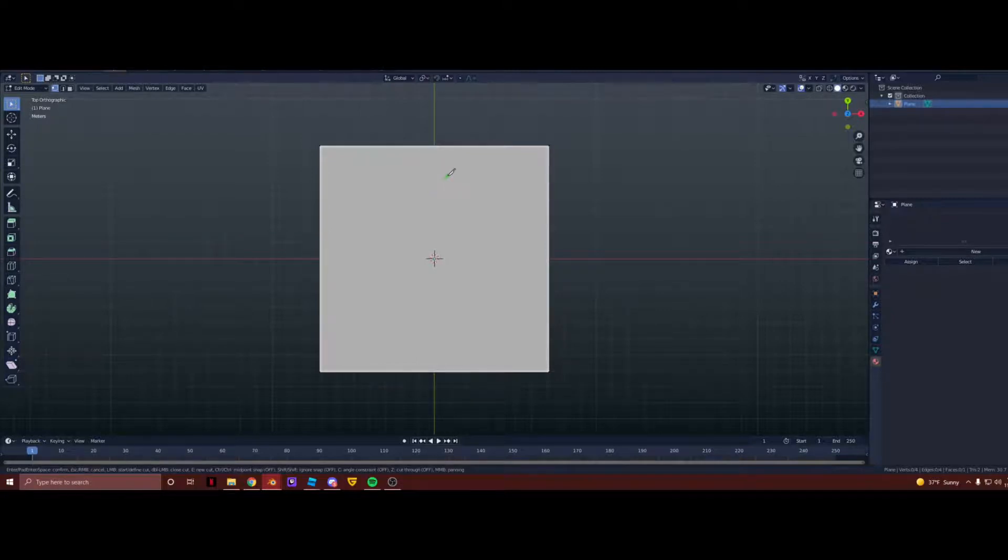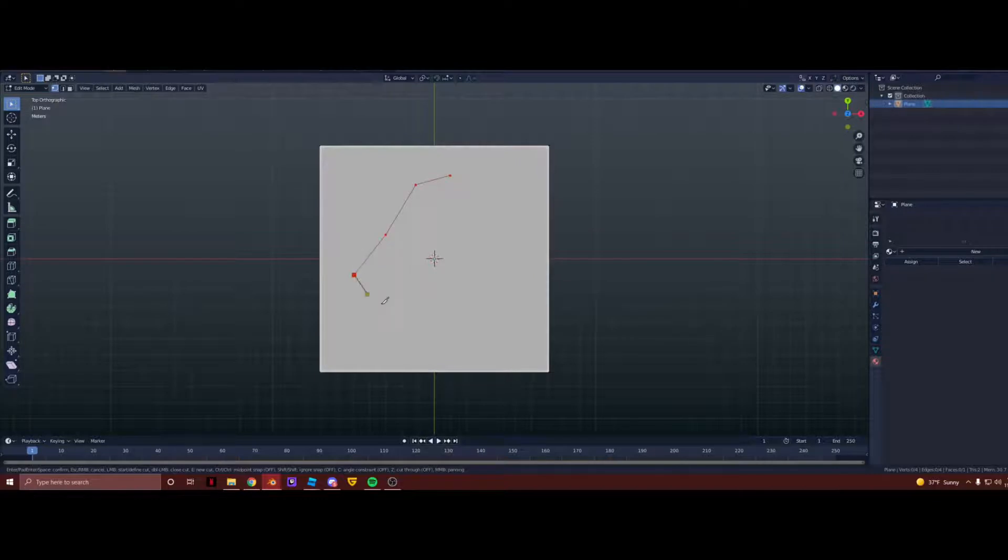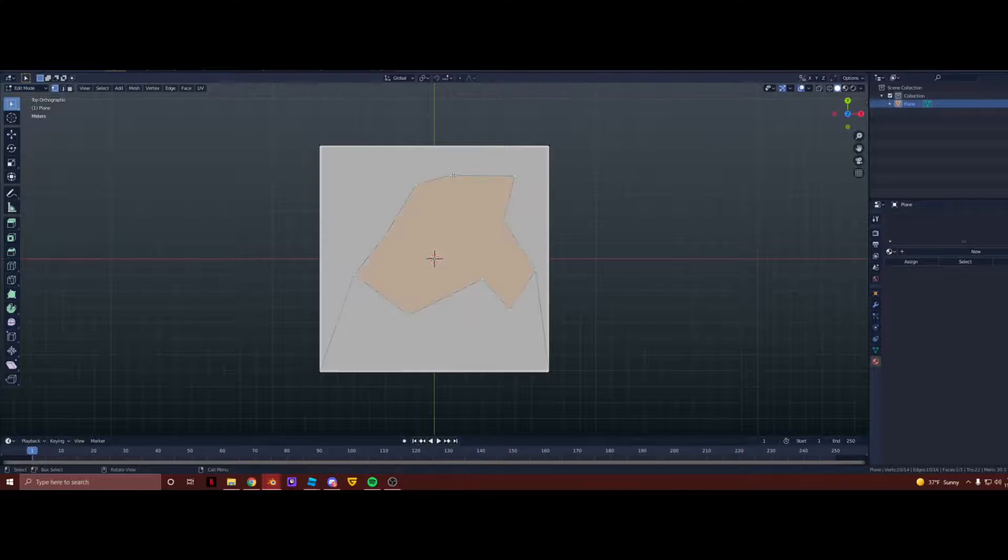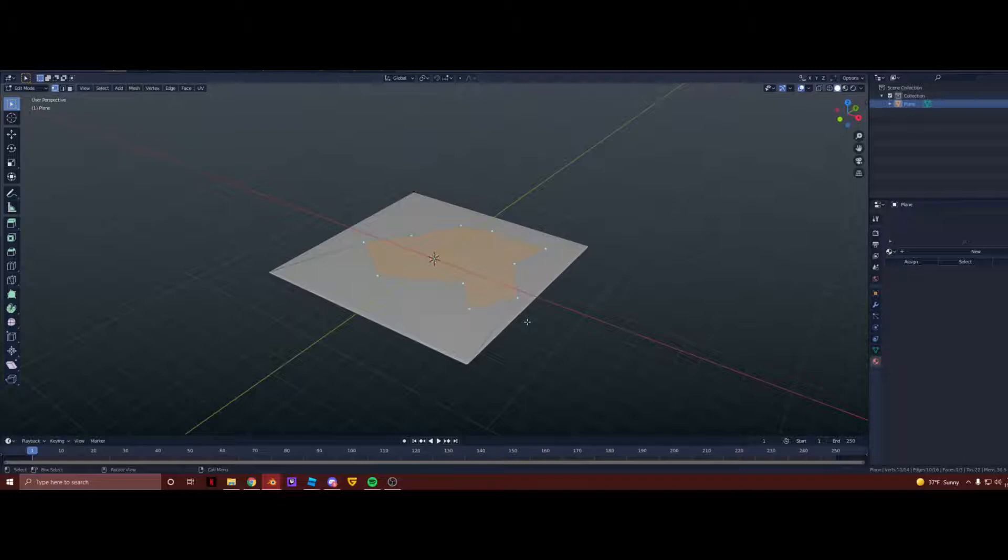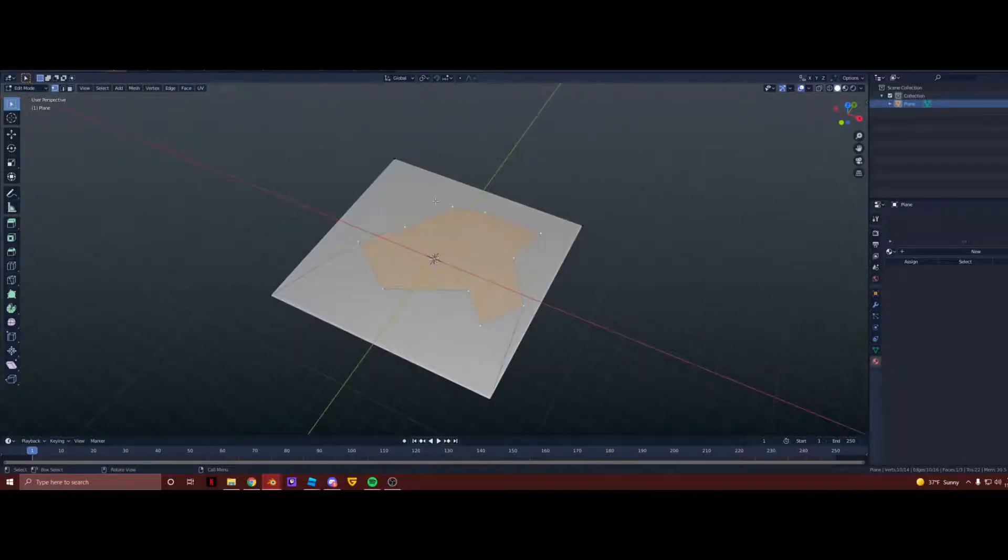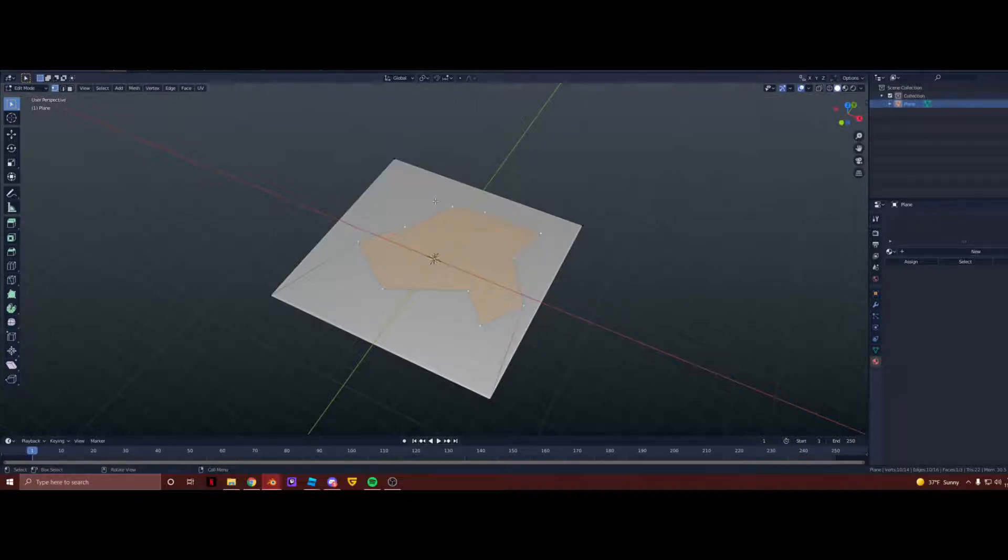So once you're in Edit Mode, you can press K for Knife Tool, and we're going to draw out our terrain, like the bottom layer of our terrain. We're going to draw that first, so if we just make any shape like this. With Knife Tool you just click anywhere inside the plane, and then you keep on clicking, and then you can connect the last vertex to the beginning vertex by just clicking on it and it'll snap to it. Alright, so there we go.